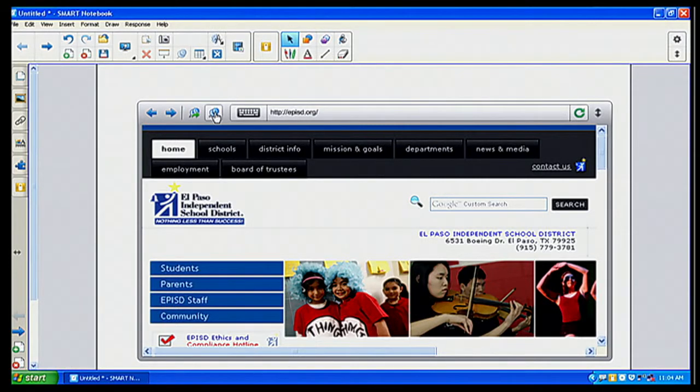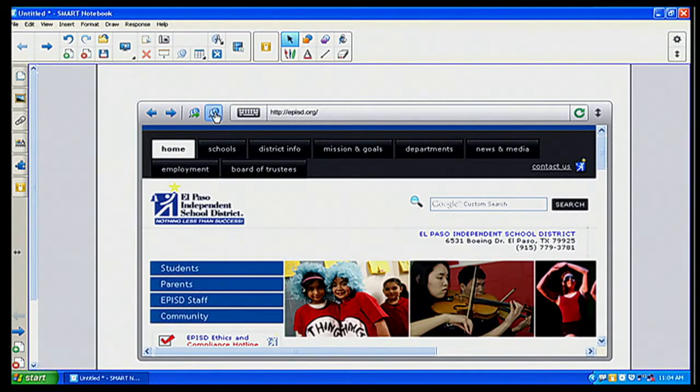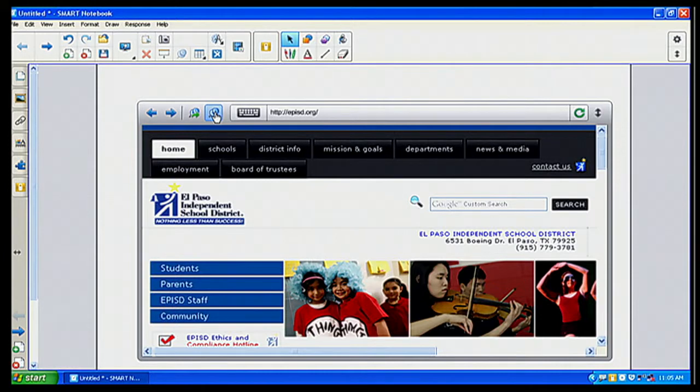And I'm going to go ahead and pin it. That way I know that this is the homepage and I always want this particular object to go.